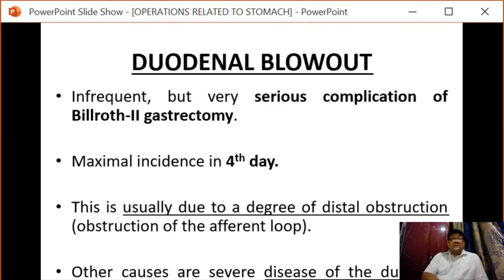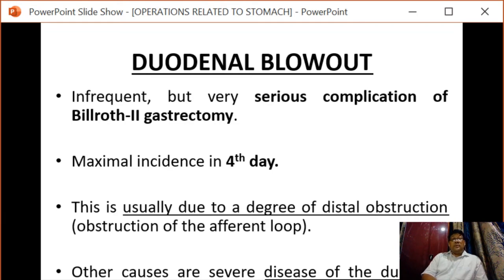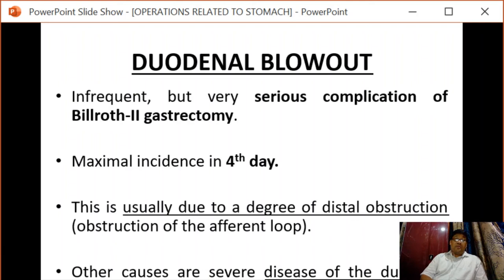Next is duodenal blowout, which is an infrequent but very serious complication of Billroth II gastroenterostomy. Maximum incidence is noted on the fourth postoperative day. It is usually due to distal obstruction or obstruction of the afferent loop. Other causes are severe disease of the duodenal bulb and excessive or faulty closure of the duodenal stump.